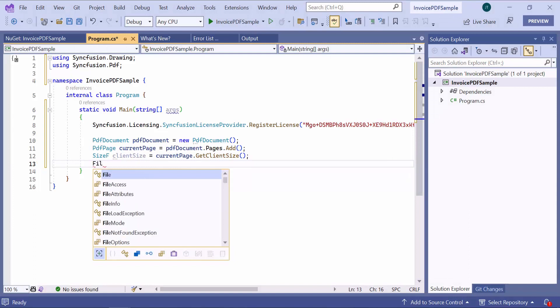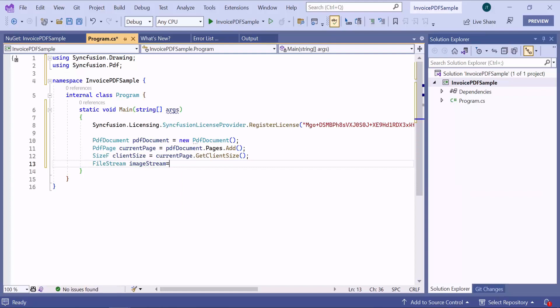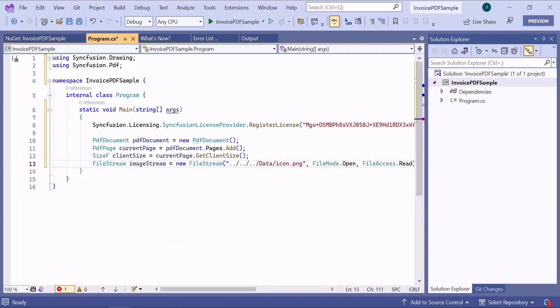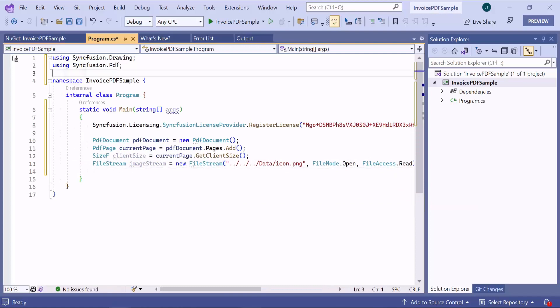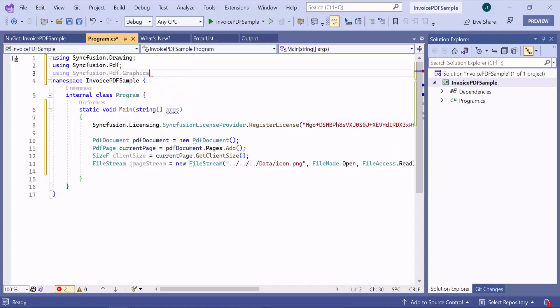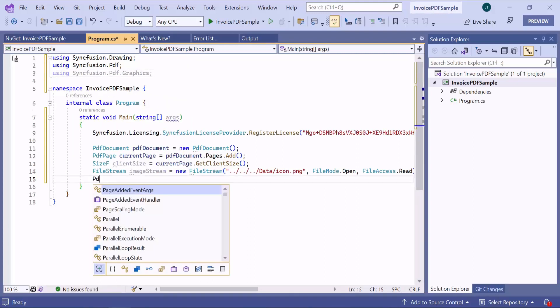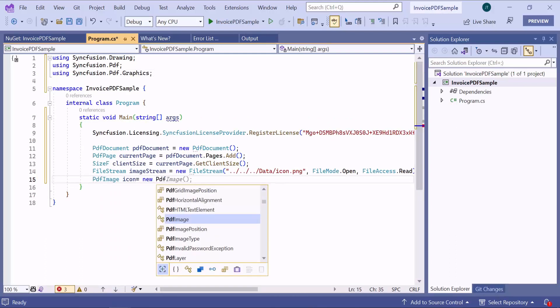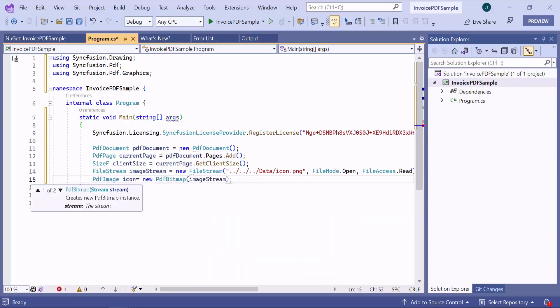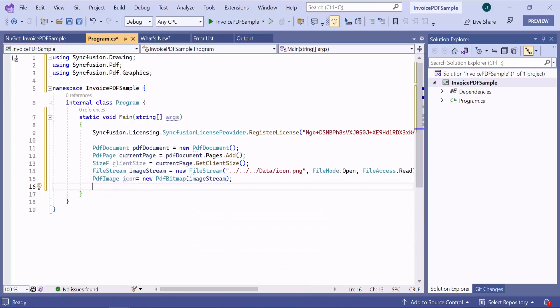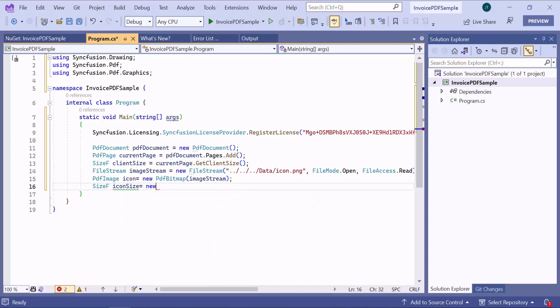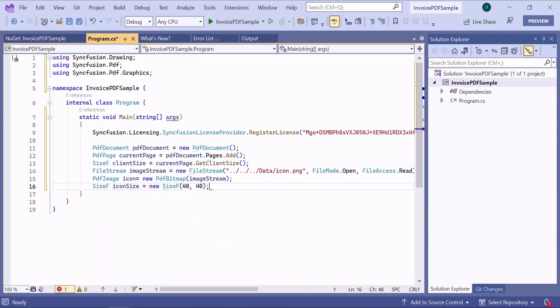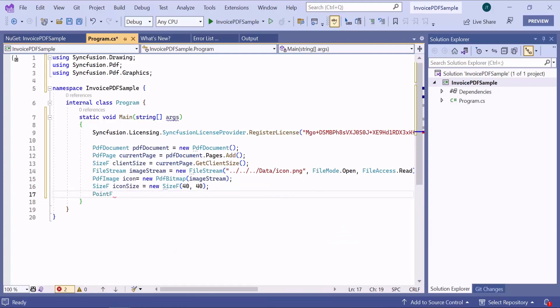Next, I retrieve the image location and read it as a file stream from the specified location. Then, include the PDF graphics namespace to create the image instance. To read the image stream data, I create a PDF bitmap instance using the filestream object. I need to define a size to draw image in the PDF document. Then, I set the image position which will be used for the image when drawing.